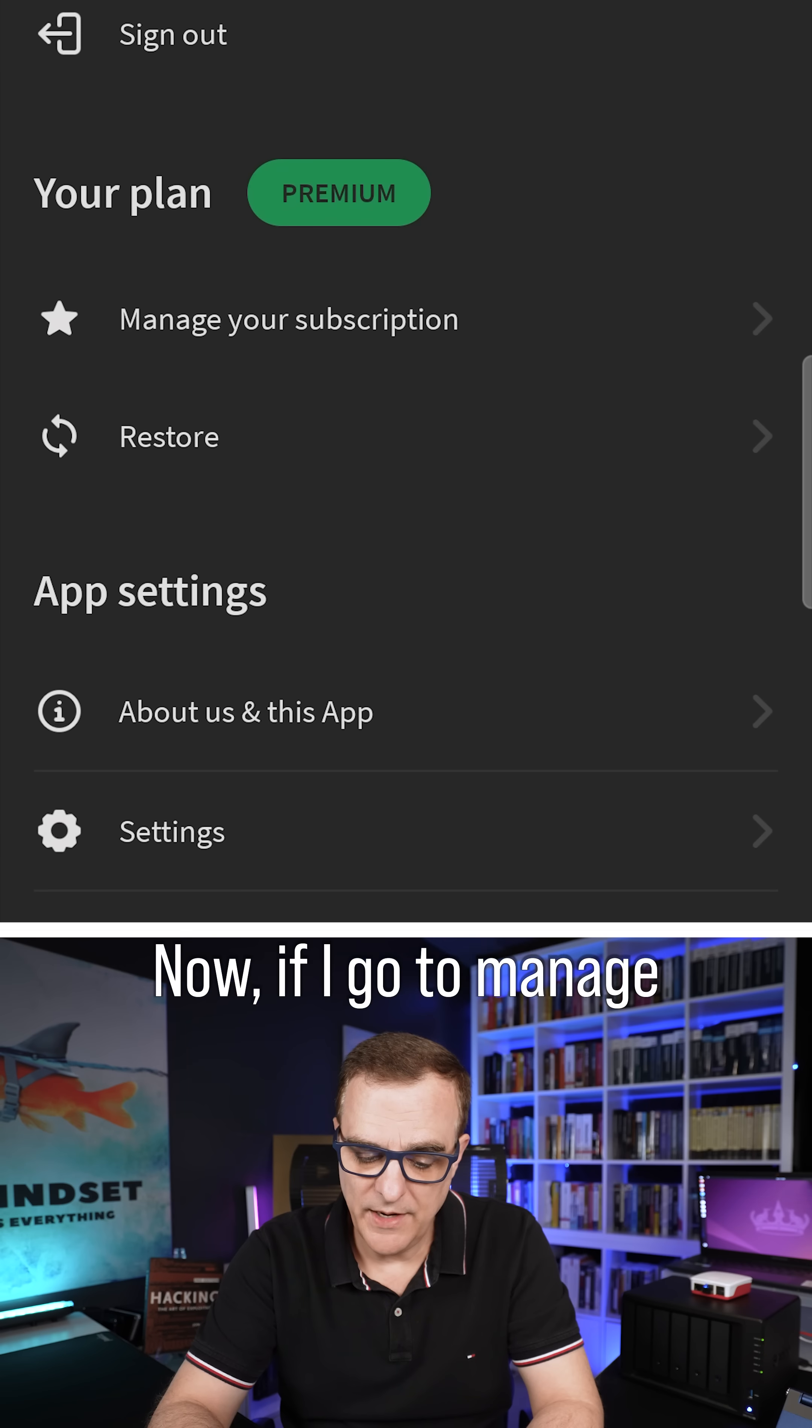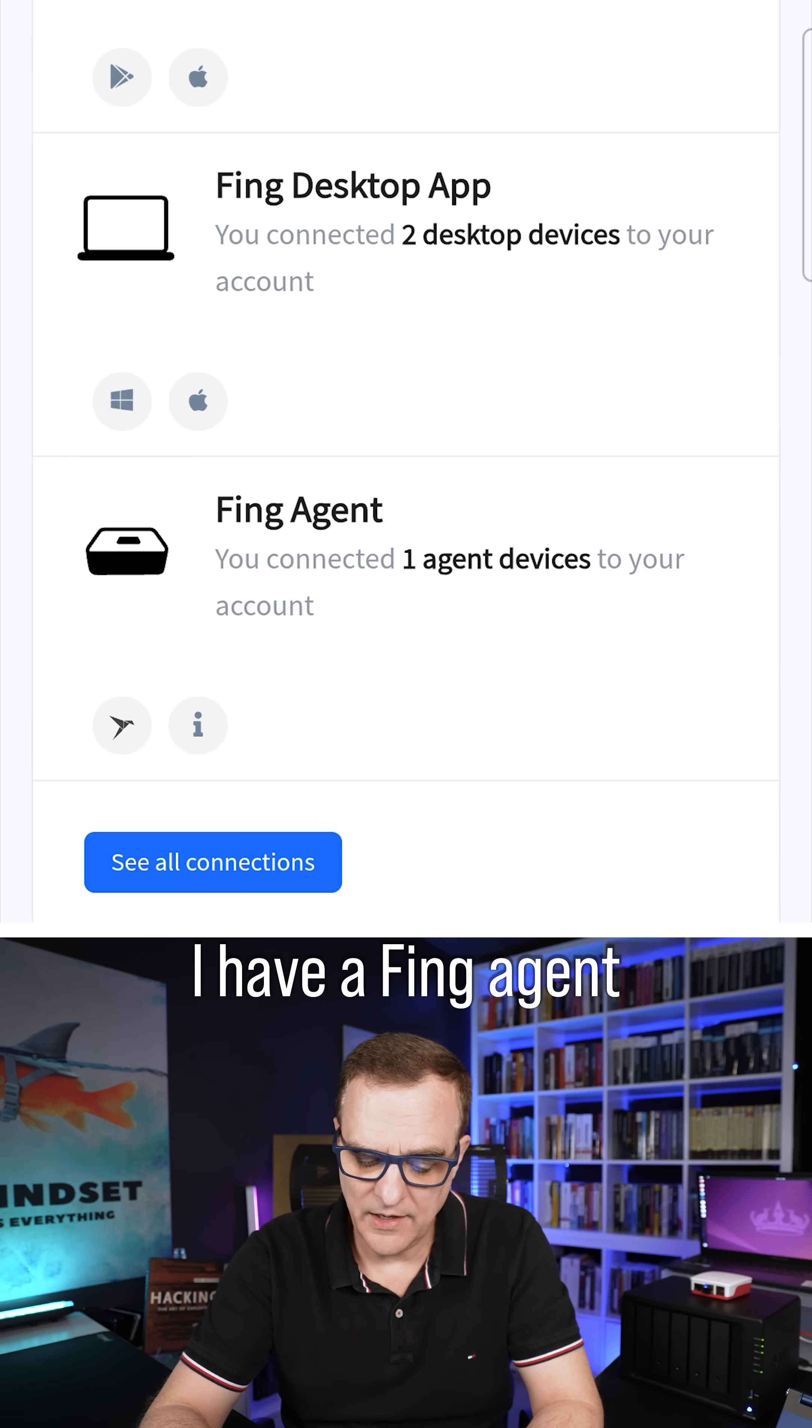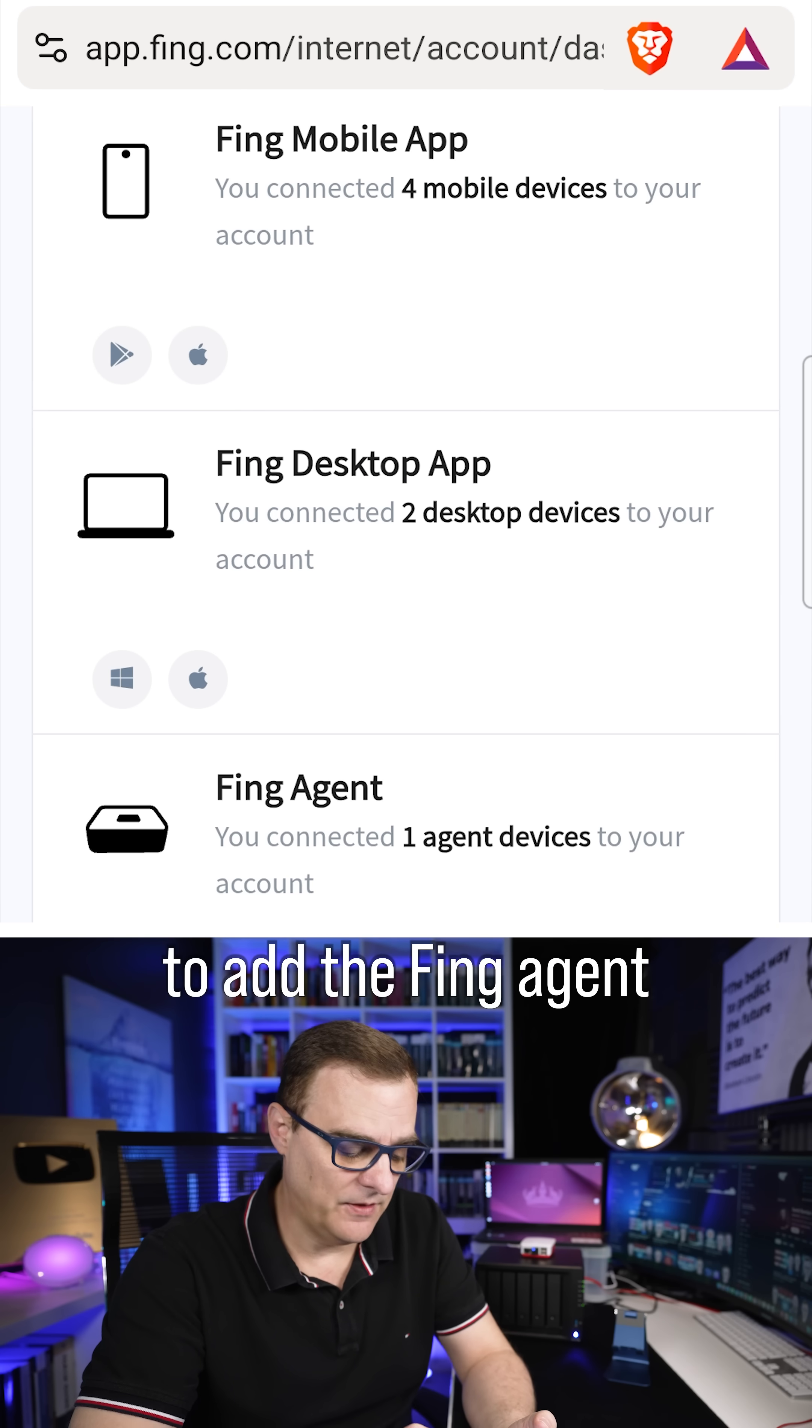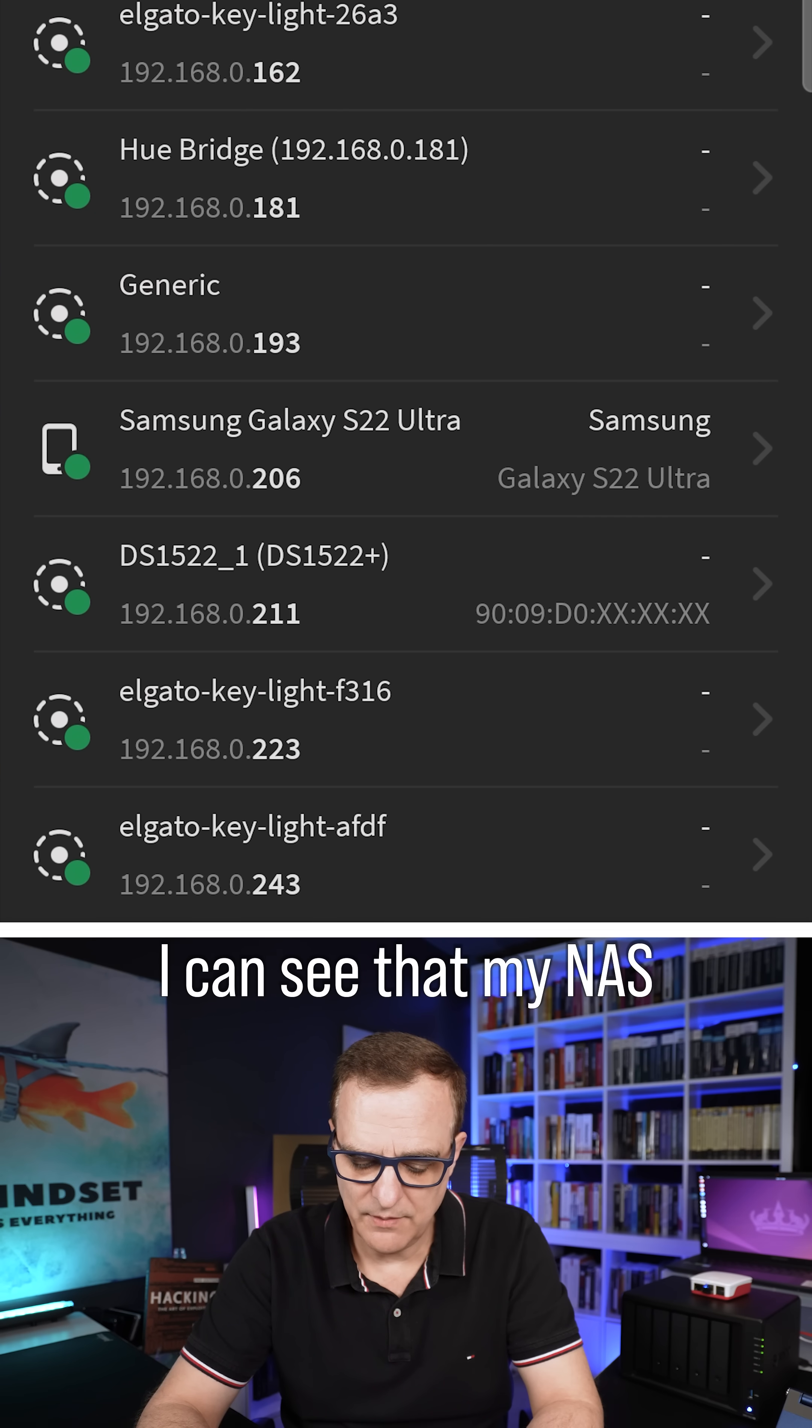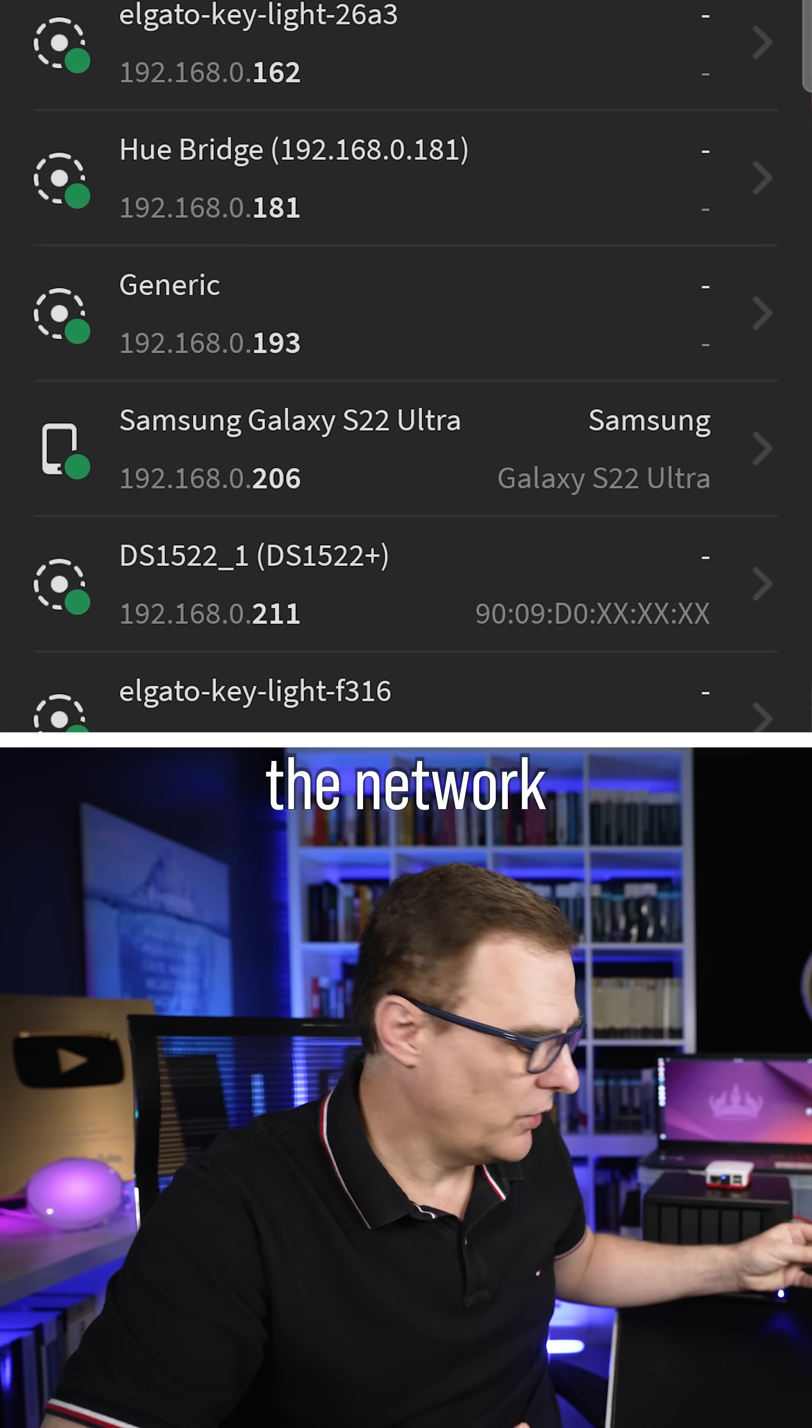Now, if I go to Manage Your Subscription in my Thing app and view the Account Dashboard, I can see that I have a Thing agent connected to my account. It was as simple as that to add the Thing agent to my network. If I go to my Devices, I can see that my NAS is connected to my network and it's now monitoring the network.